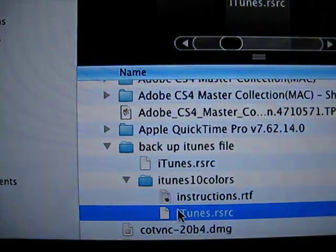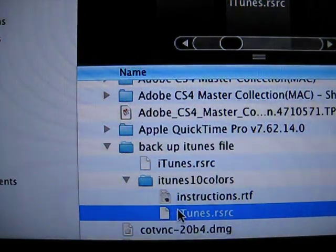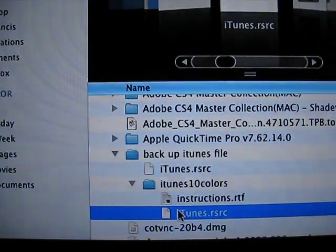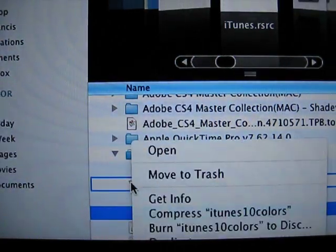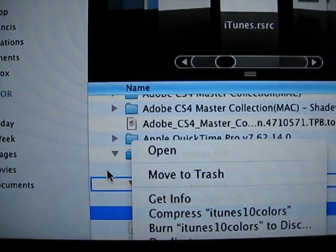And then all this is done when iTunes is closed. And you reopen iTunes. Then you're all done. And you're all back to normal.